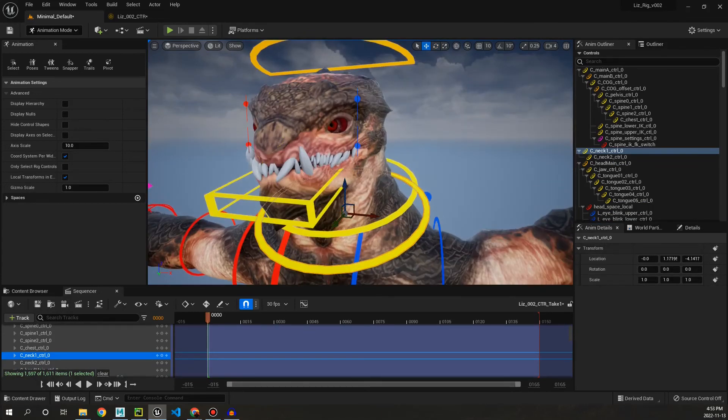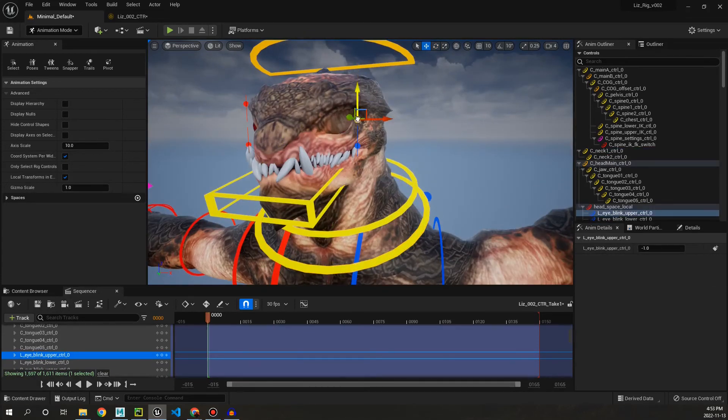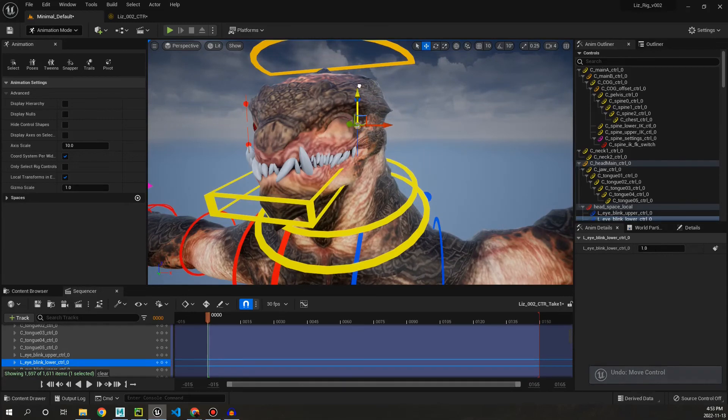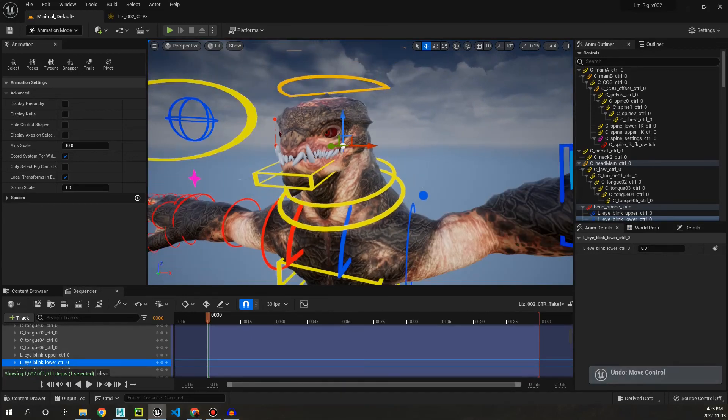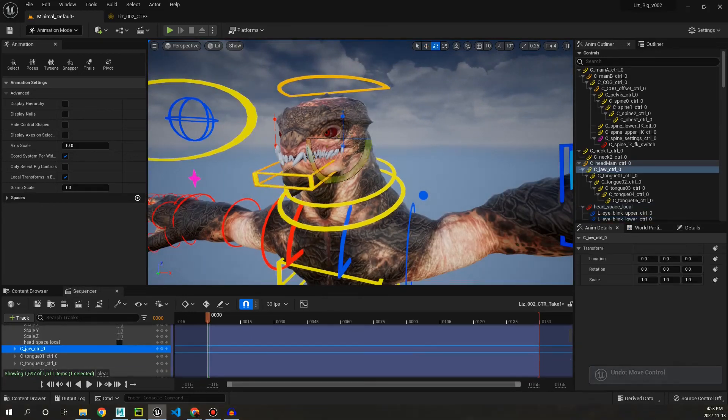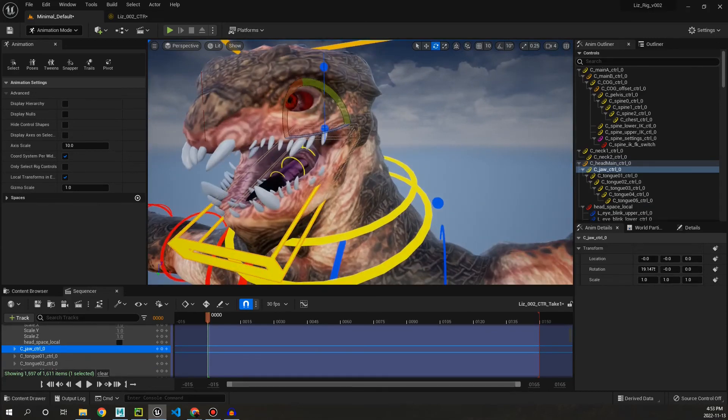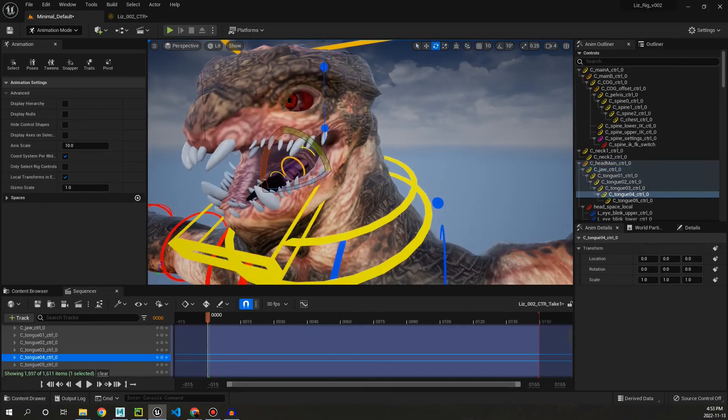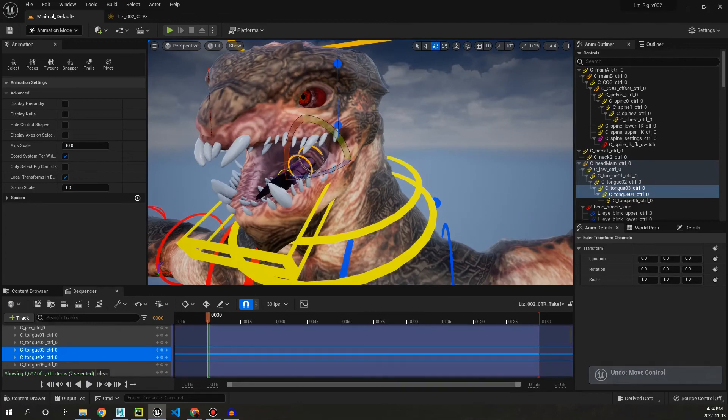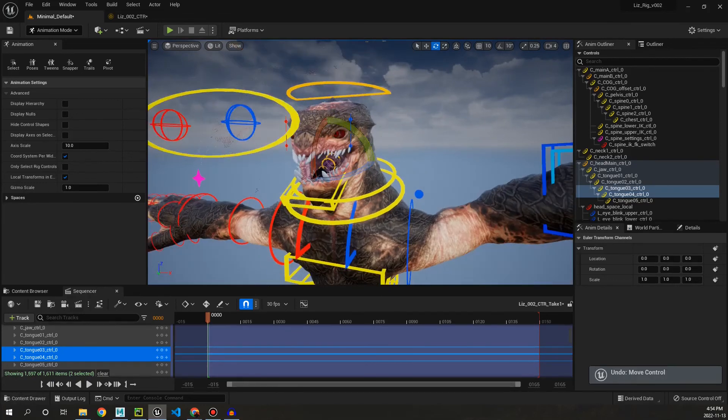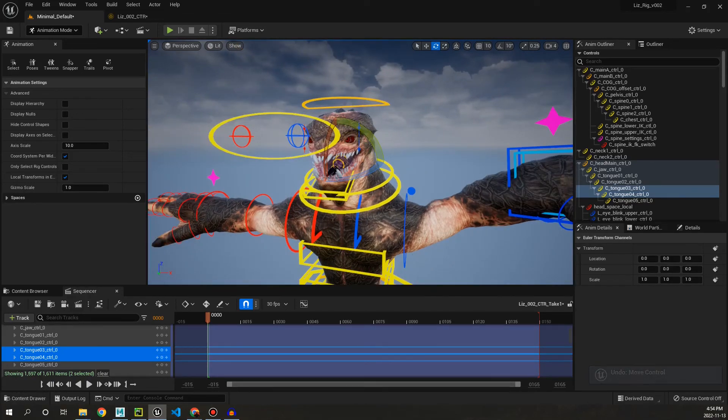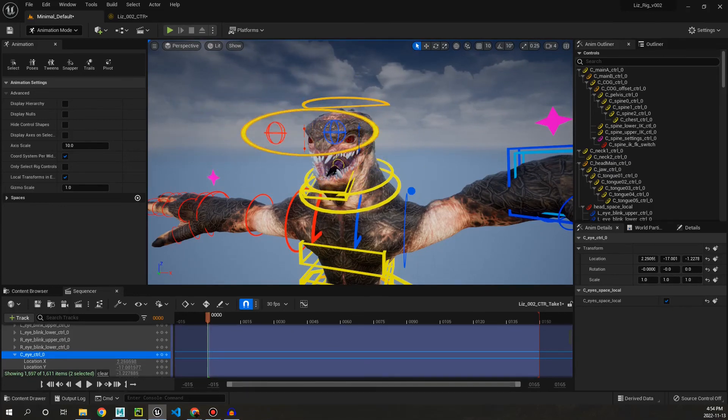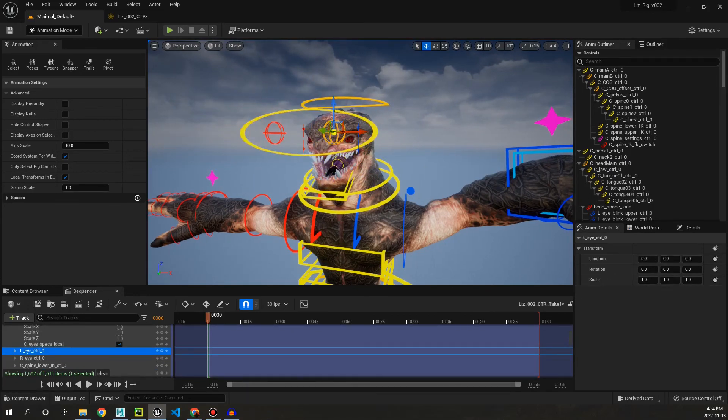Moving up a bit, we have blink controls. And we have a jaw control. And inside you can see we have like the tongue, and you can rotate the tongue in here. And then finally we have an aim control which will just aim the eyes. And then you can offset them as well.